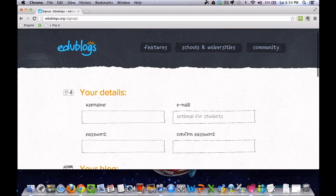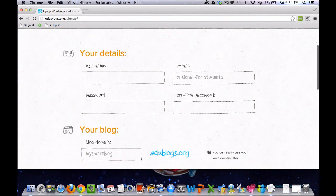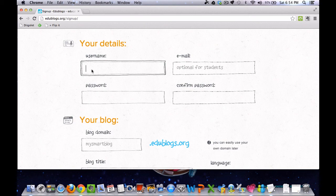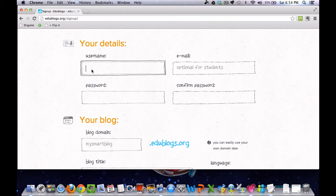You come to a page asking you for information. So first is your details. You need to choose a username. You need to choose something that's easy for you to remember and also something that is appropriate. EduBlogs automatically changes your username into your blog domain, but that can be changed later. So I will choose my first name, last initial, and a number.